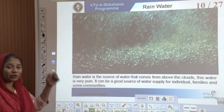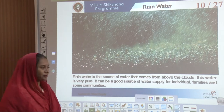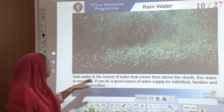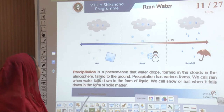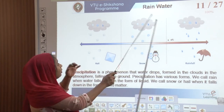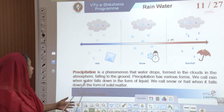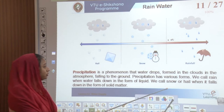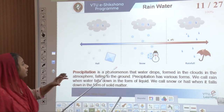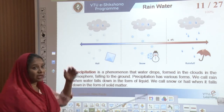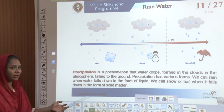Rainwater is the source that comes from above the clouds. This water is very pure and is a good source of water supply for individual families as well as communities. Rainwater has a phenomenon called precipitation — where water drops formed in clouds in the atmosphere fall onto the ground. Precipitation has various forms: we call it rain when water falls as liquid, snow when it falls as solid, and hail when it comes down as cubes or solid matter.